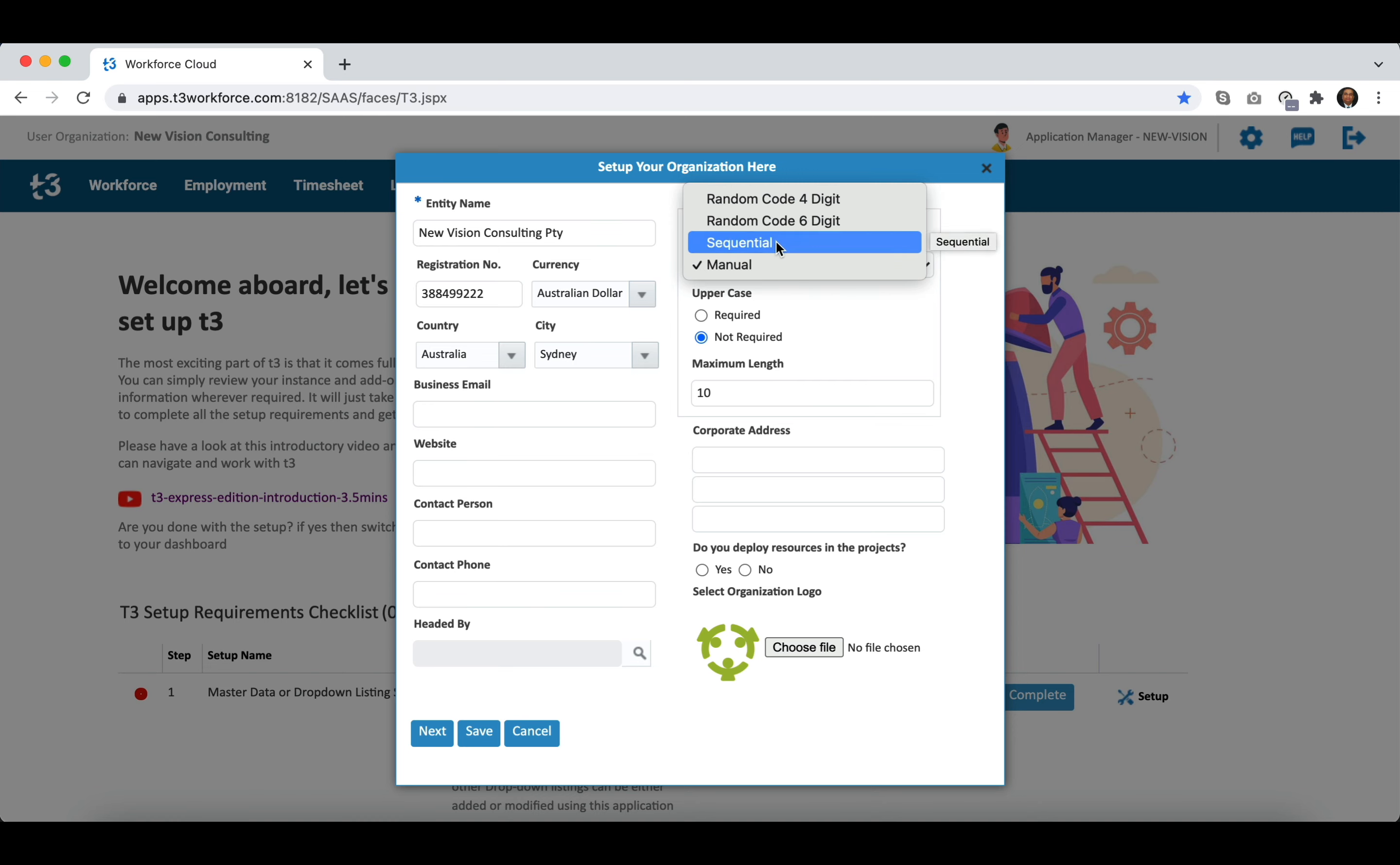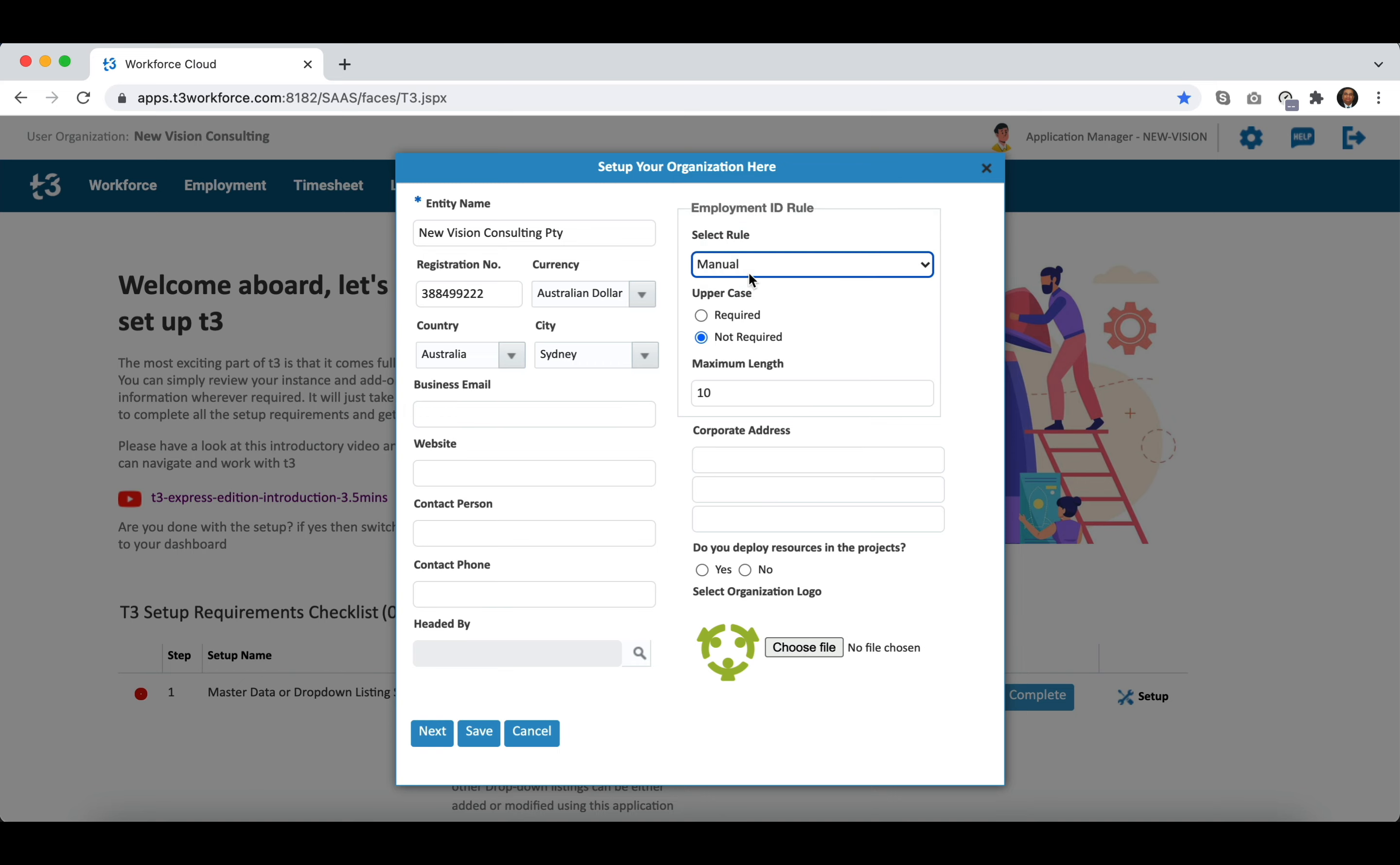You can also set validation rules in case of manual, if you want to accept employment ID in uppercase or lowercase or set a maximum length of the ID entered manually. These IDs need to be unique in all scenarios.